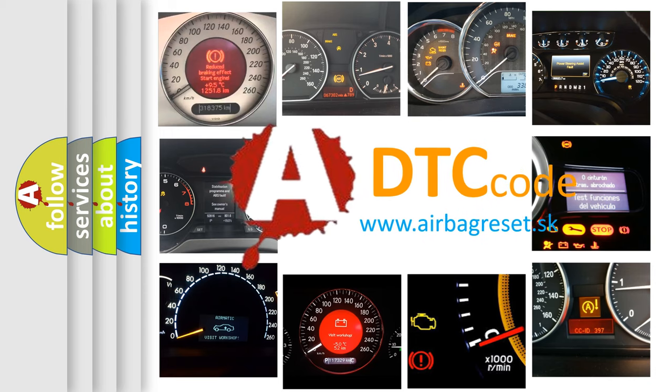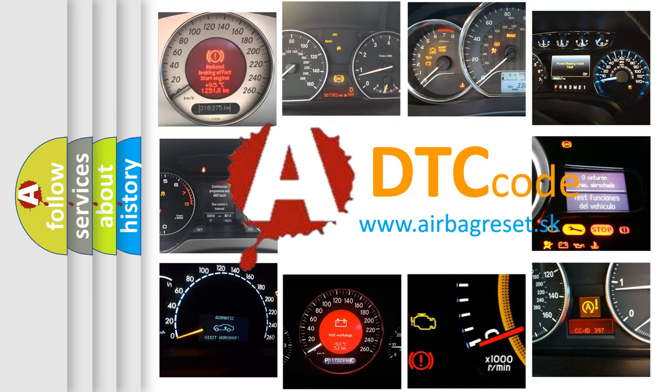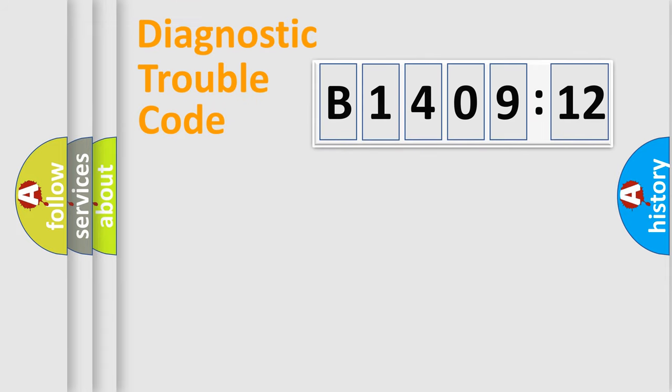What does B1409-12 mean, or how to correct this fault? Today we will find answers to these questions together. Let's do this.